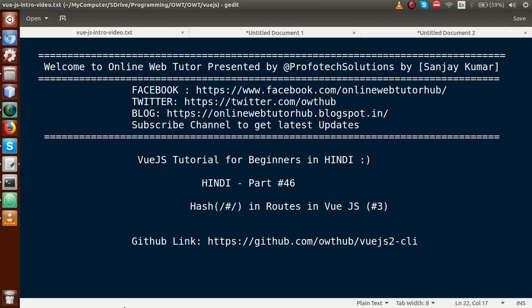Hello guys, welcome to Online Web Tutor presented by Prophetic Solutions Team. I am Sanjay. We are learning Vue.js for beginners in Hindi, and this is Part 46. In this video session, we will discuss about hashing routes in a Vue.js application — this is the third part of the route section.